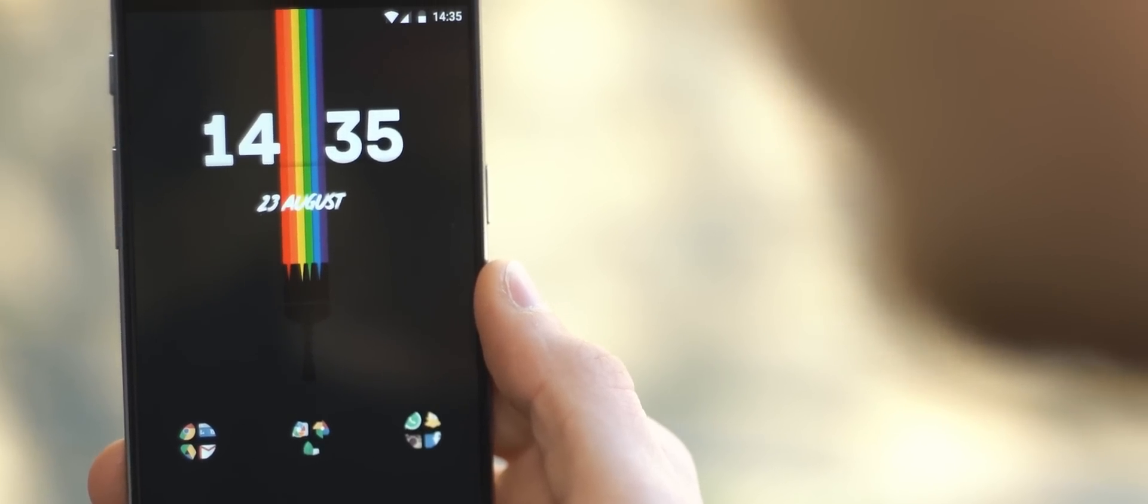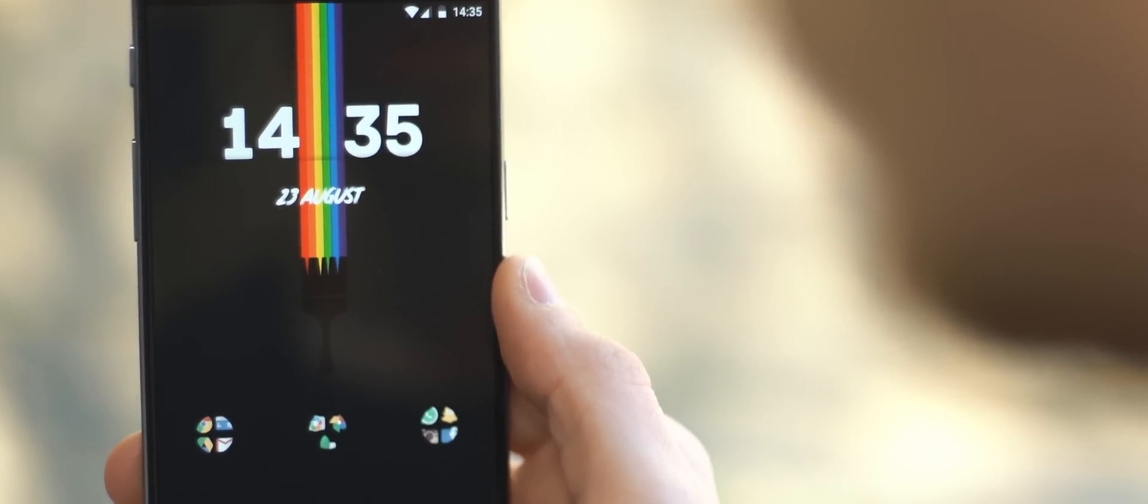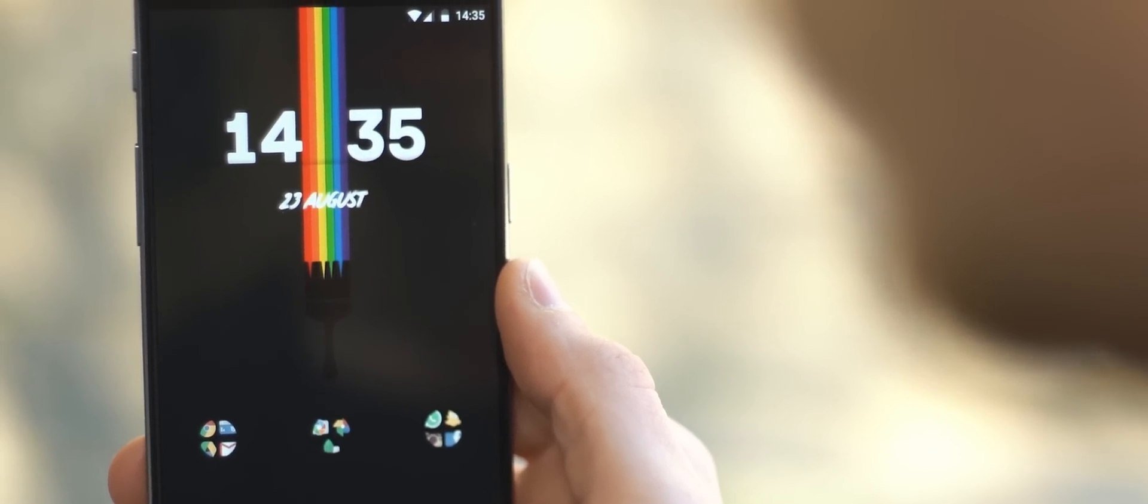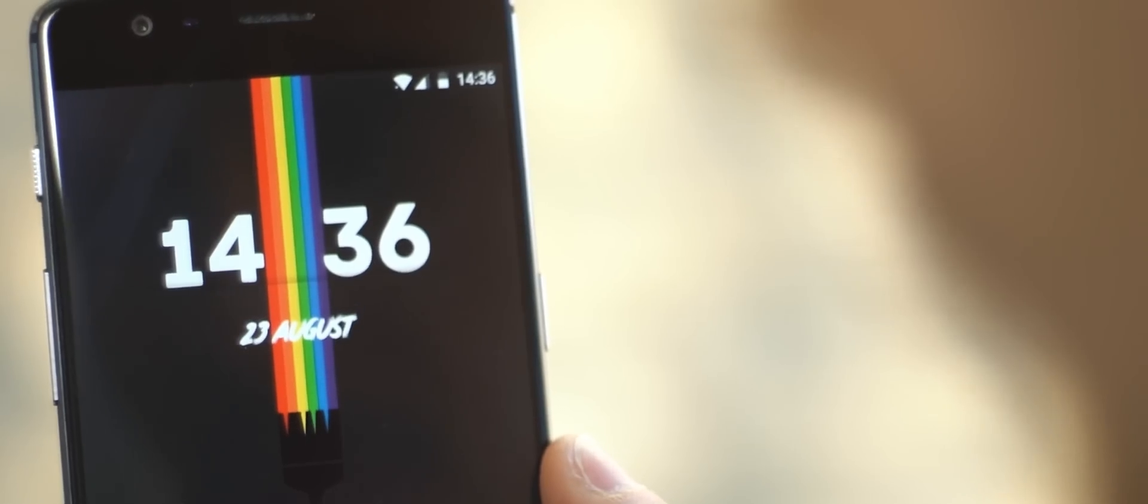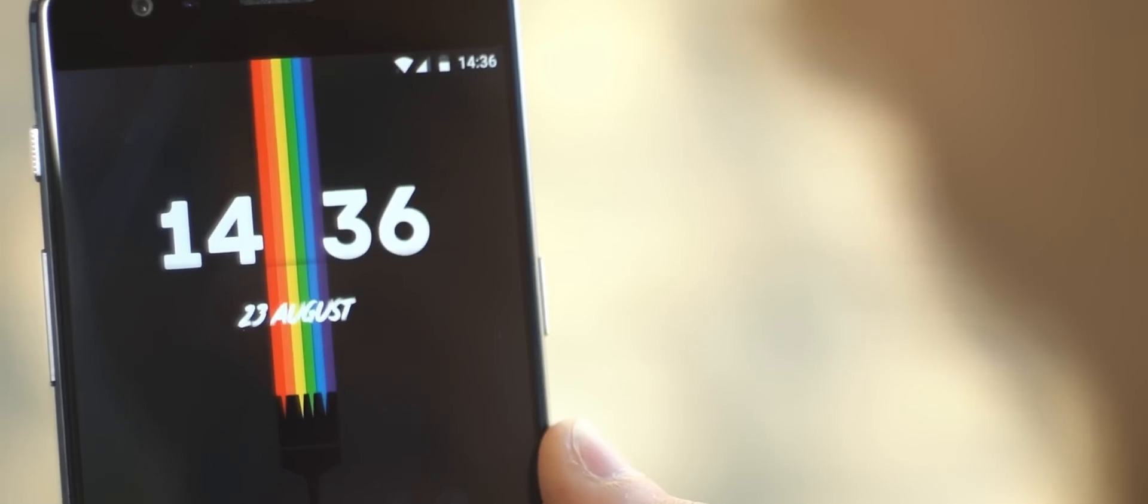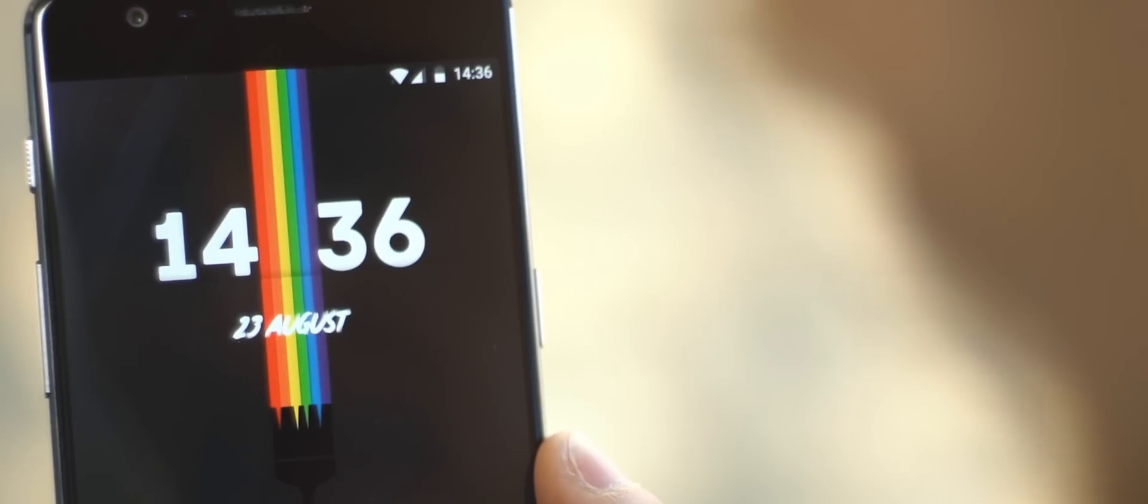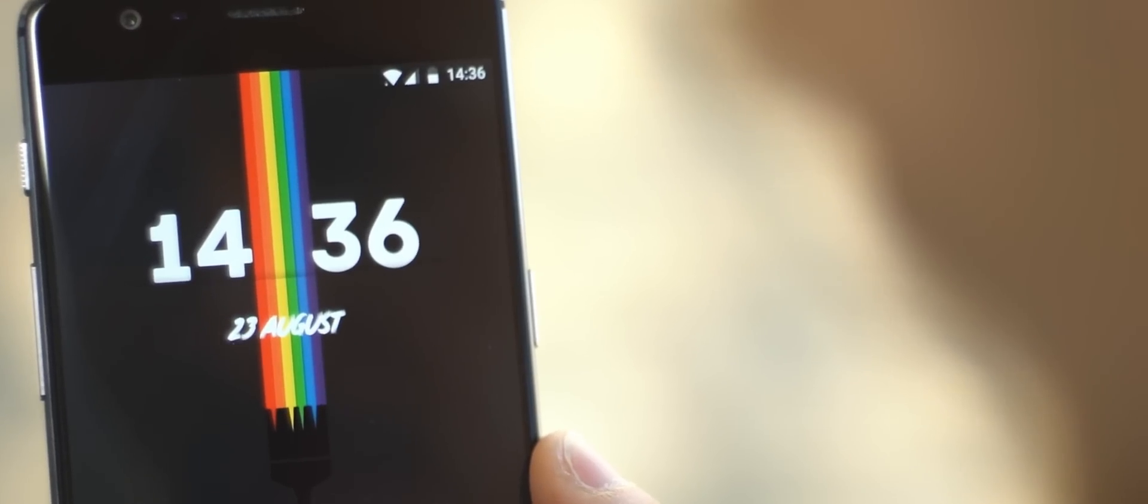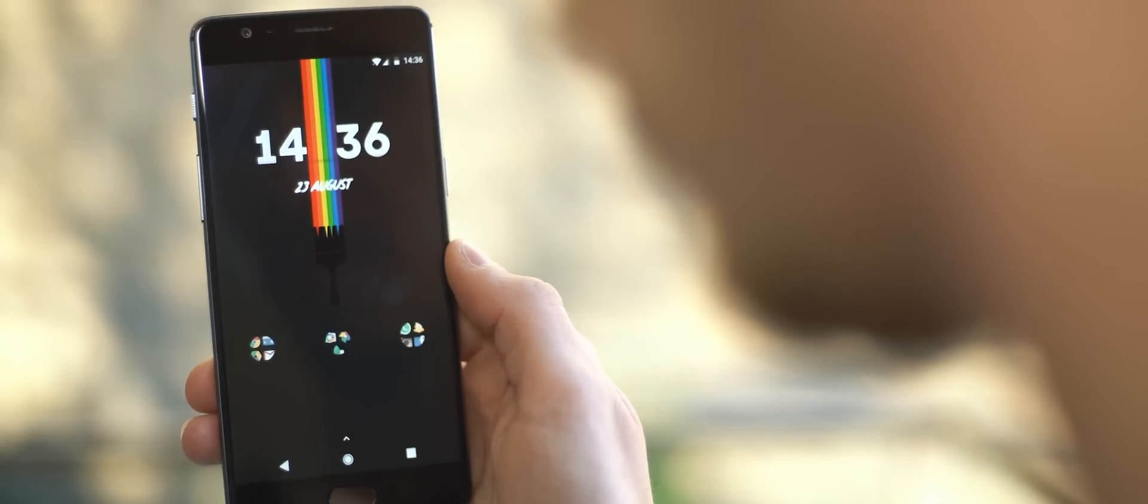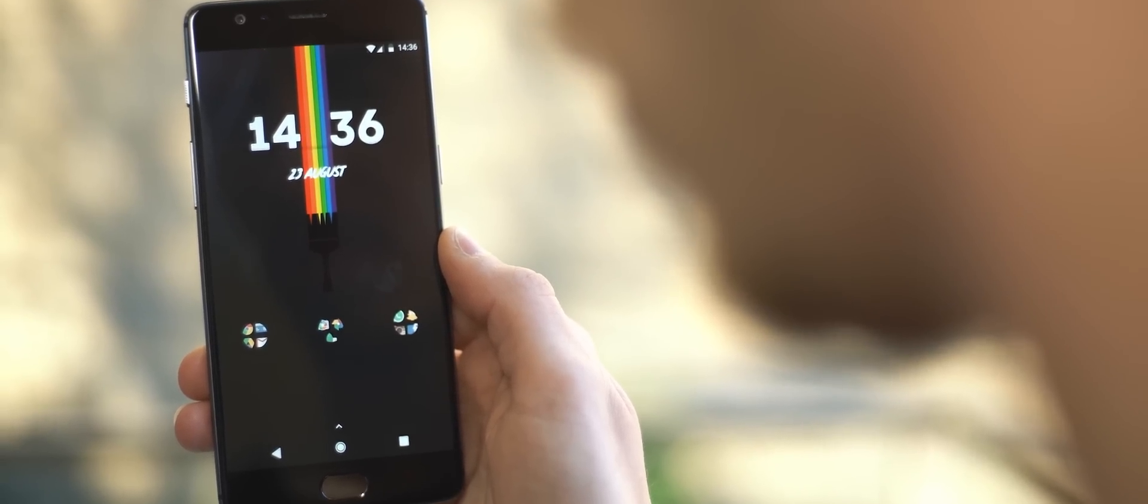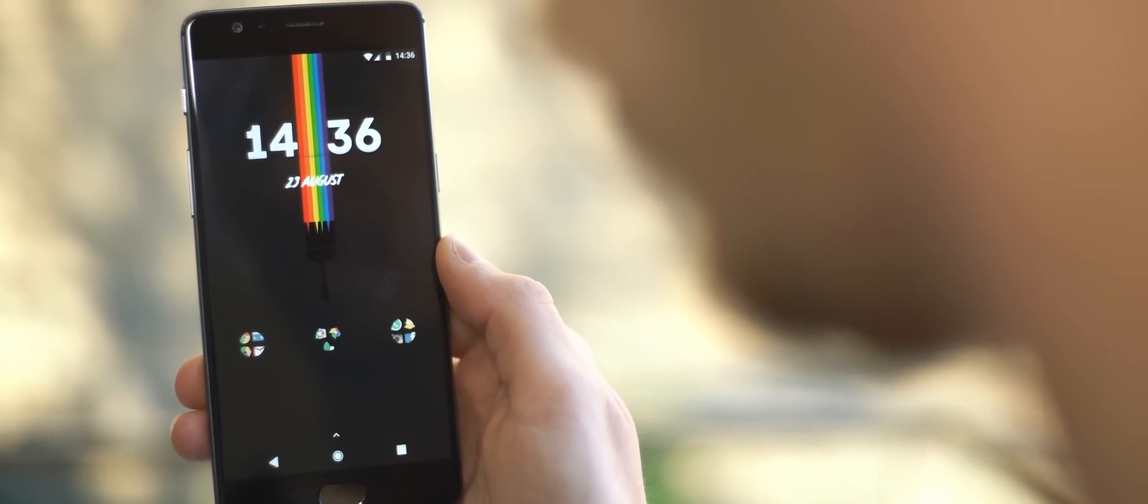On either side of the paintbrush vector, we have a clock and date widget, and this has been set up using widget 43 from the Unity Widget 3 pack for Zooper. The widget has been modified slightly to accommodate for that larger gap, and I think this was a great decision because it works really well alongside that vector.